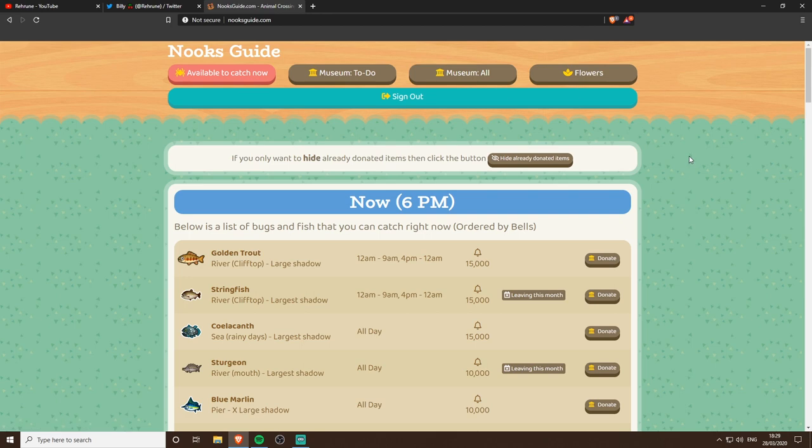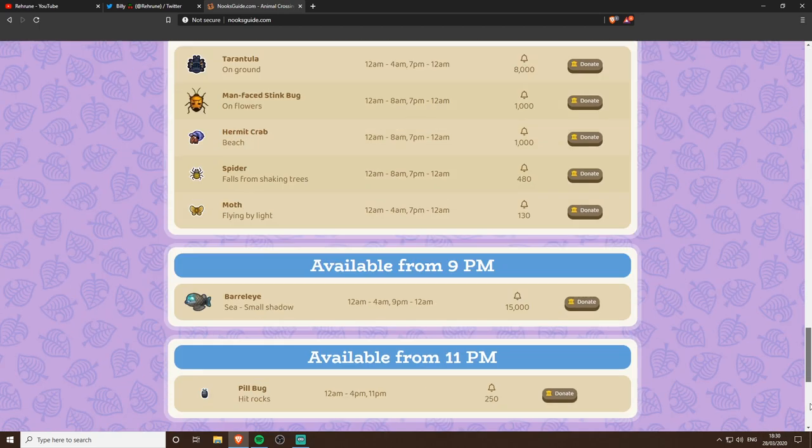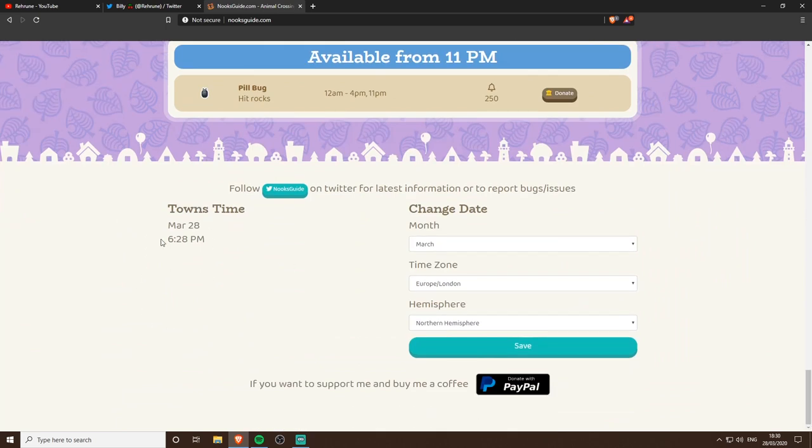We can sort everything, there's a donate feature that we can use to keep track of stuff which is dead helpful, but what got me was the fact it updates here so now 6 PM which is actually correct, and then obviously it tells you the time there for your town. You can change the month, the time zone, the hemisphere, so obviously I'm in the UK I'm in the northern one.